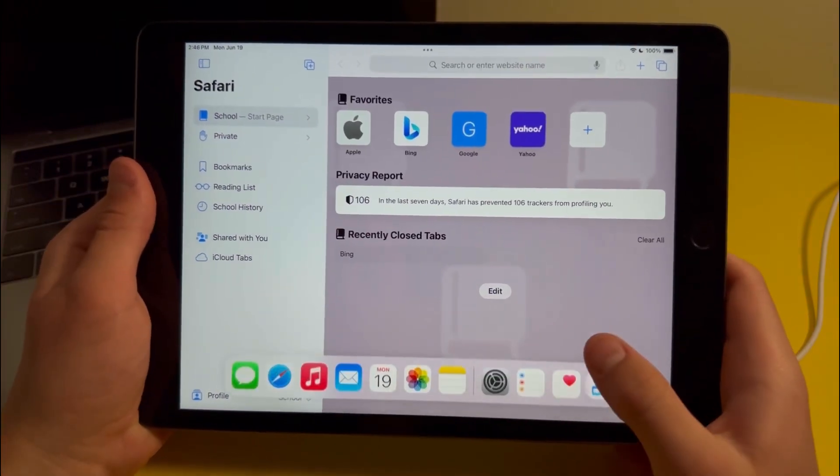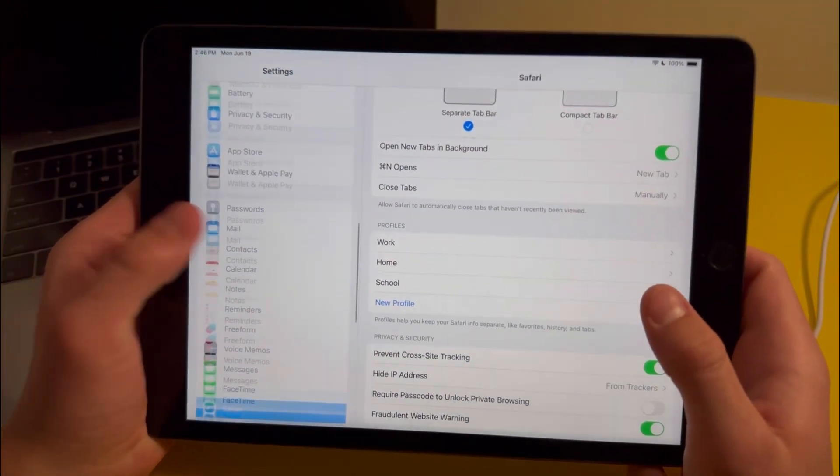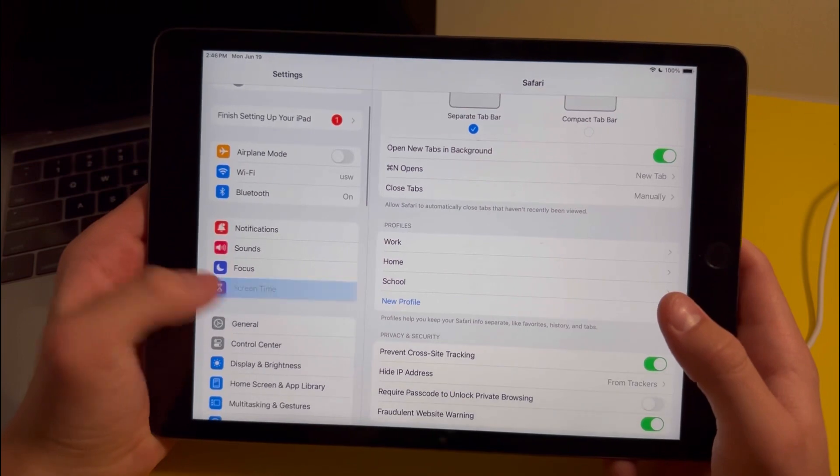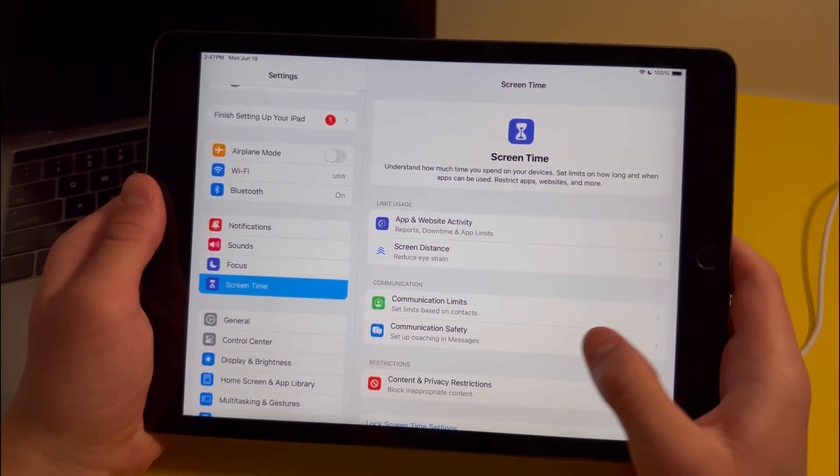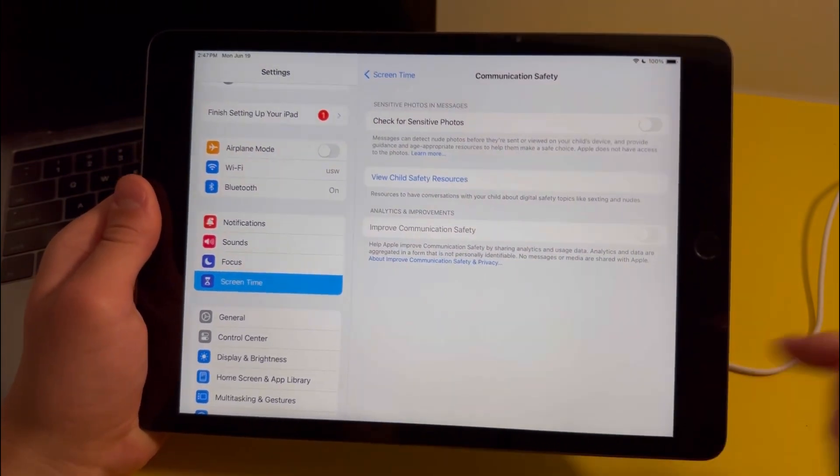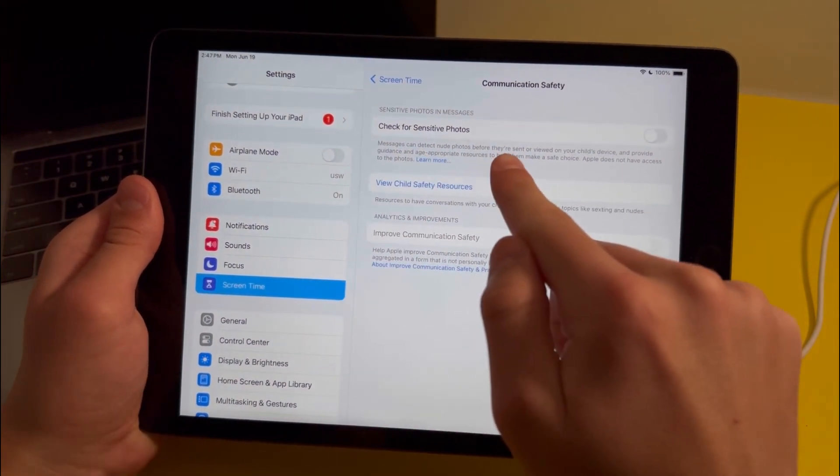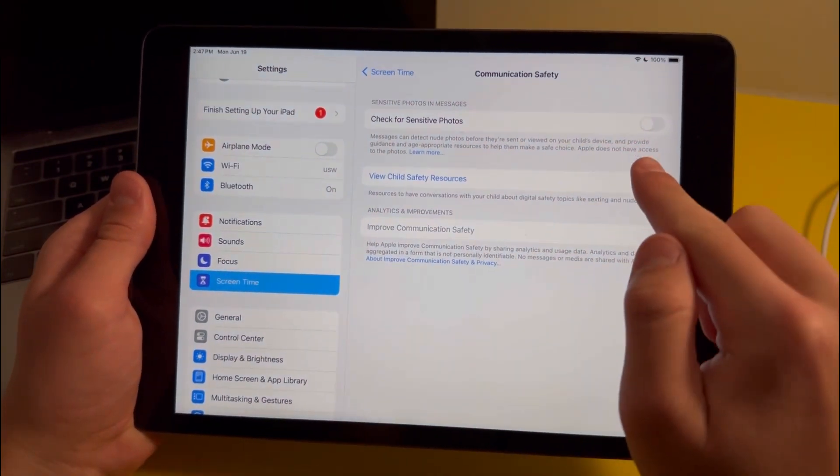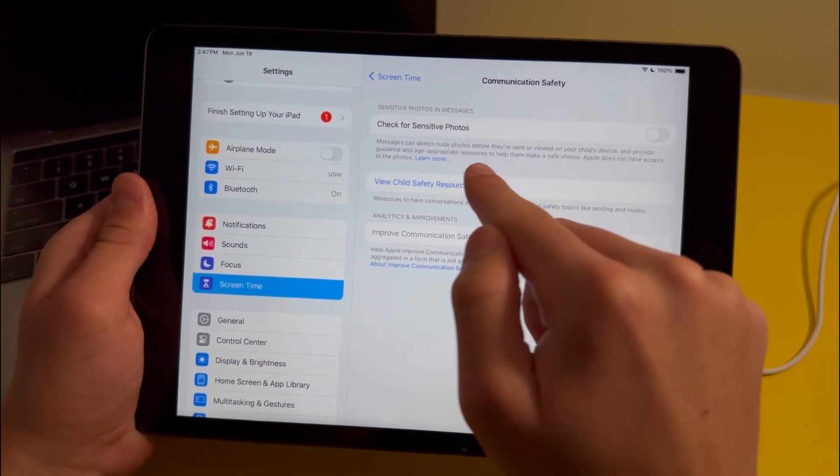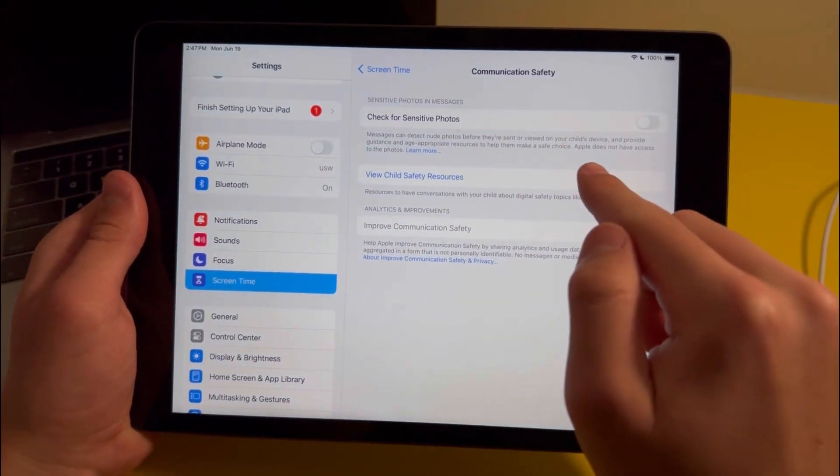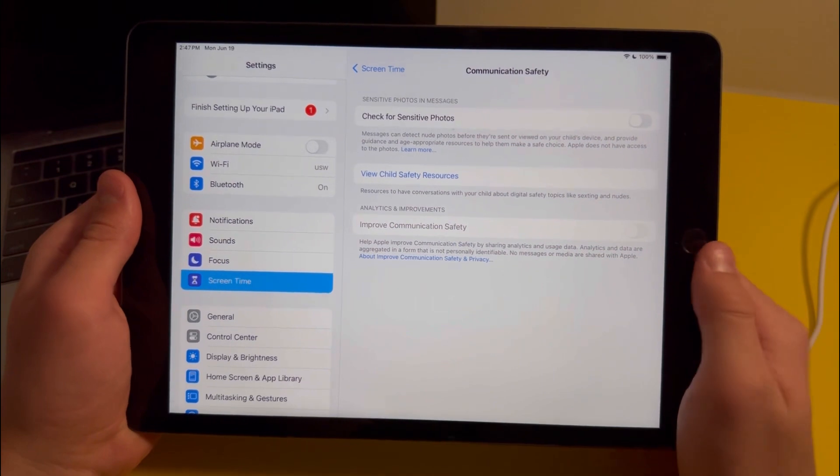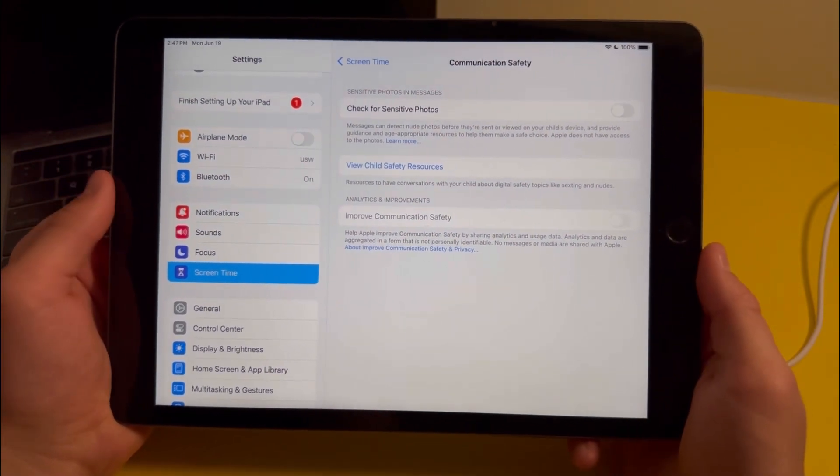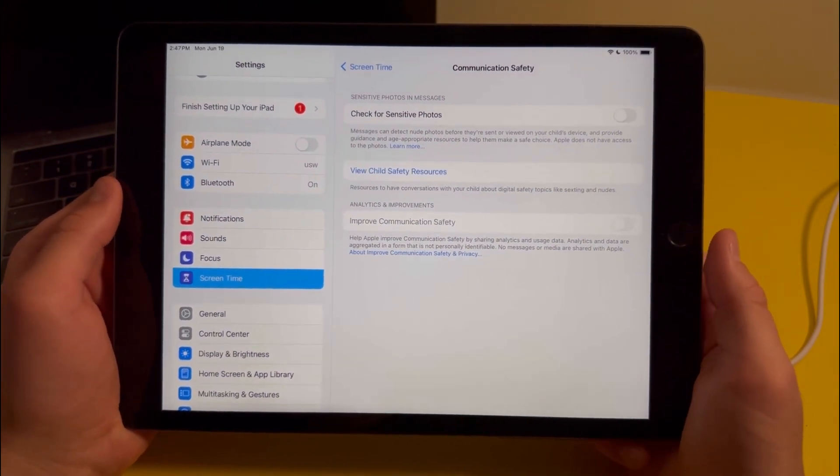Back in settings there are also a couple other new features. First off, in screen time there's a new option called communication safety. When you open it, it says that messages can detect nude photos before they are sent or viewed on your child's device and provide guidance and age-appropriate resources to help them make a safe choice. Apple does not have access to the photos. Basically it's a feature for parents to prevent their child from seeing photos that might be inappropriate.